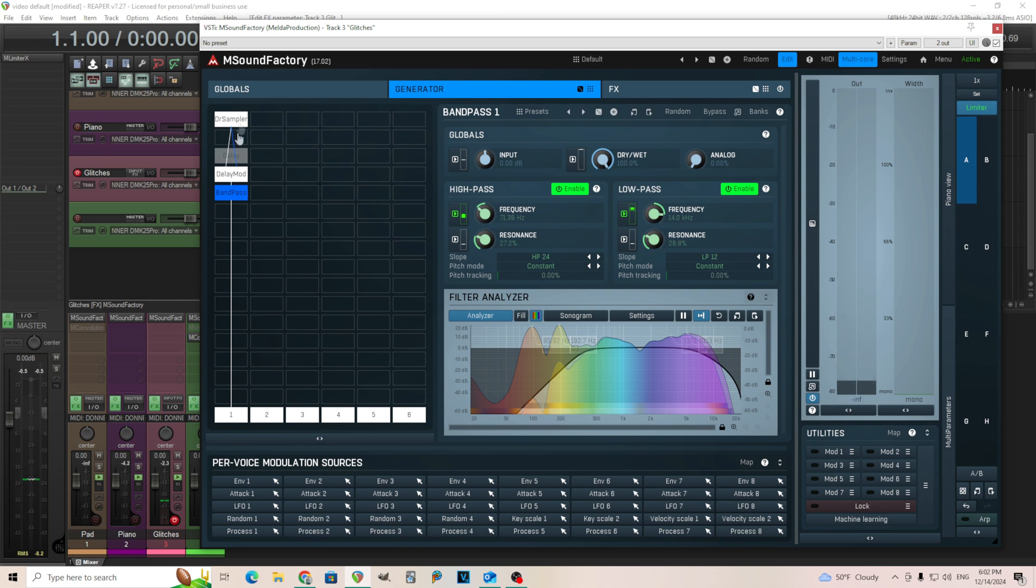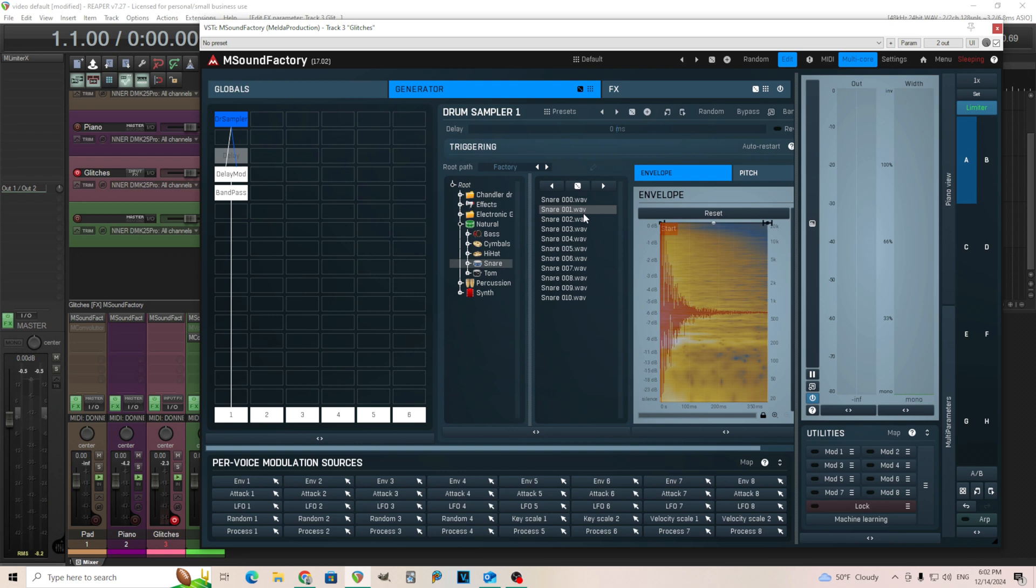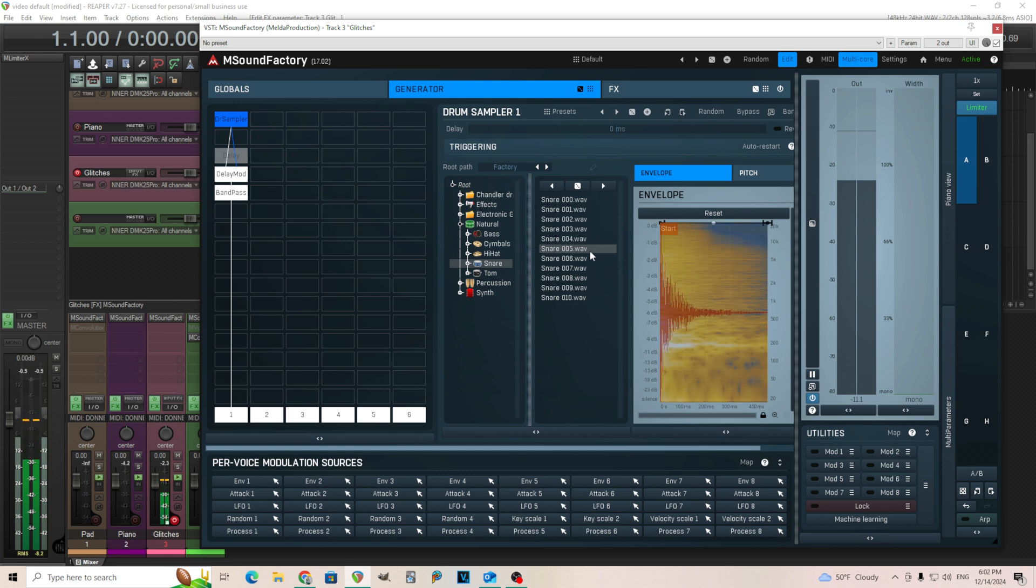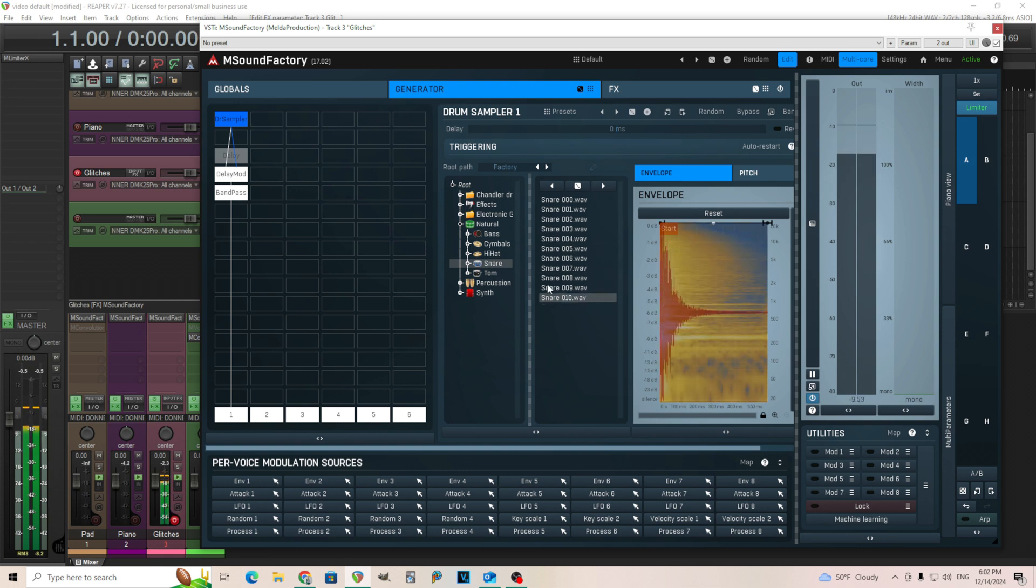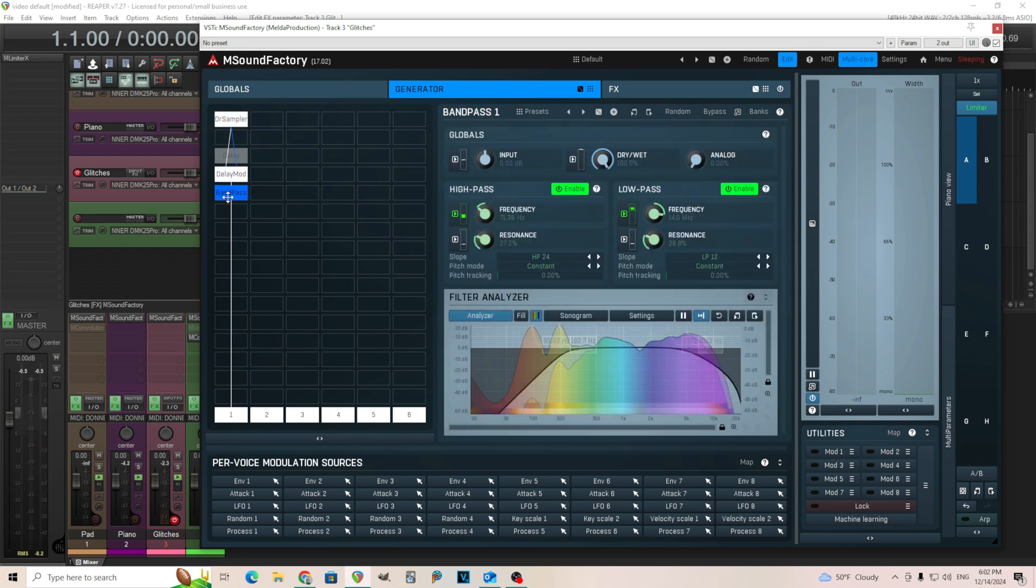Now this does have that little sound at the beginning, which I don't really like. Sometimes if you change it to a different sound, it won't have that.